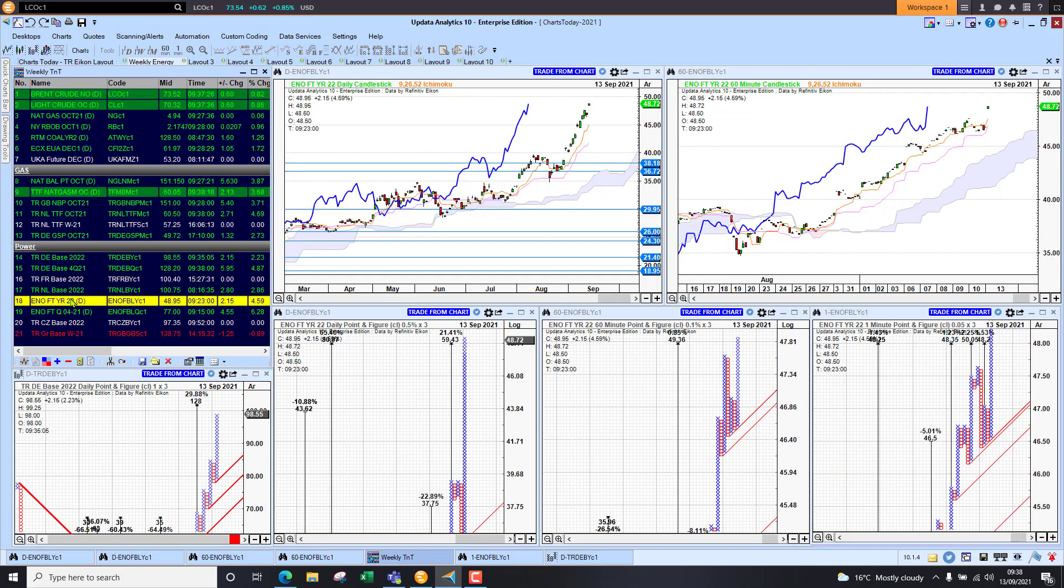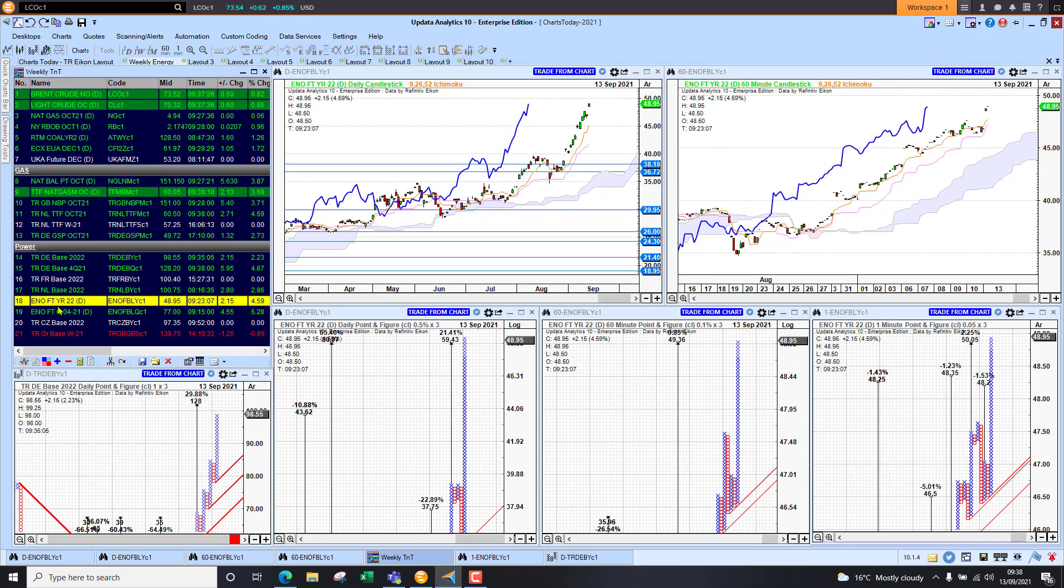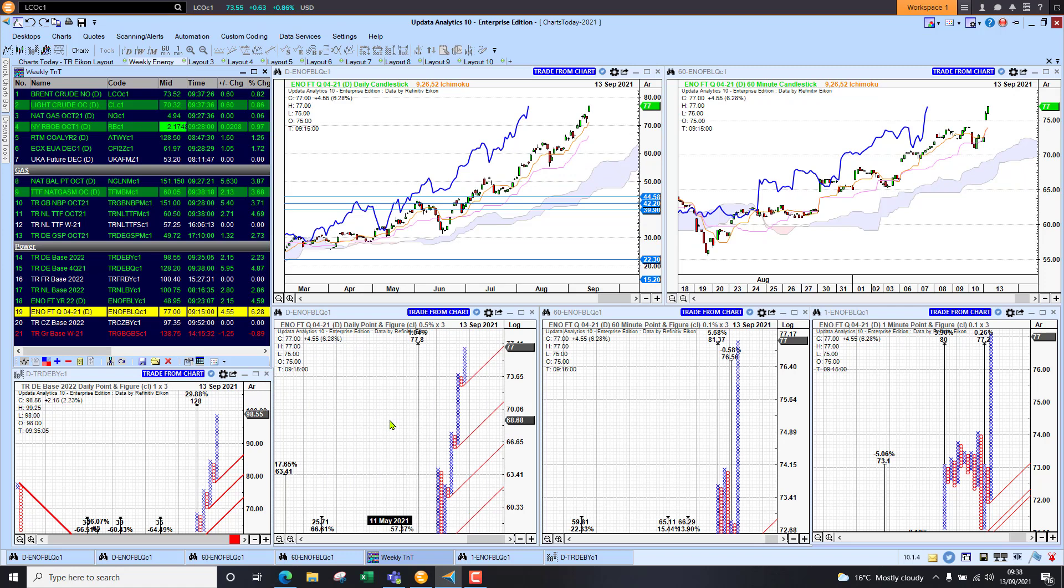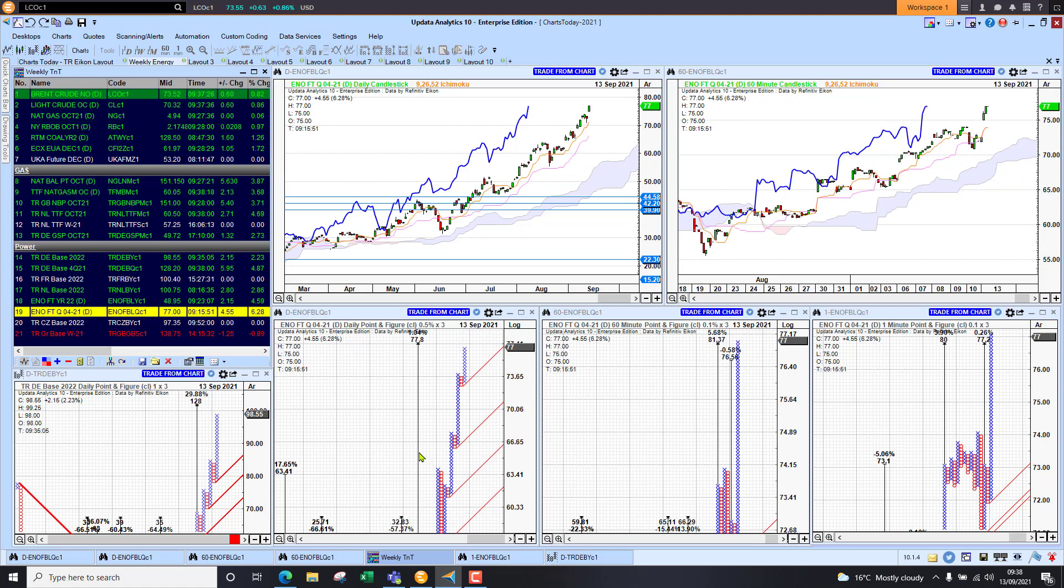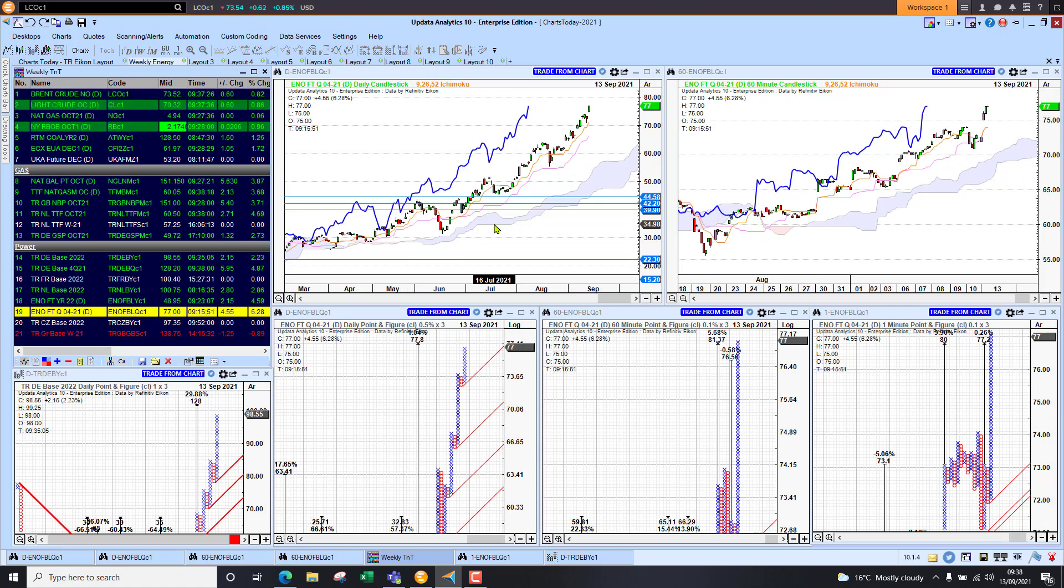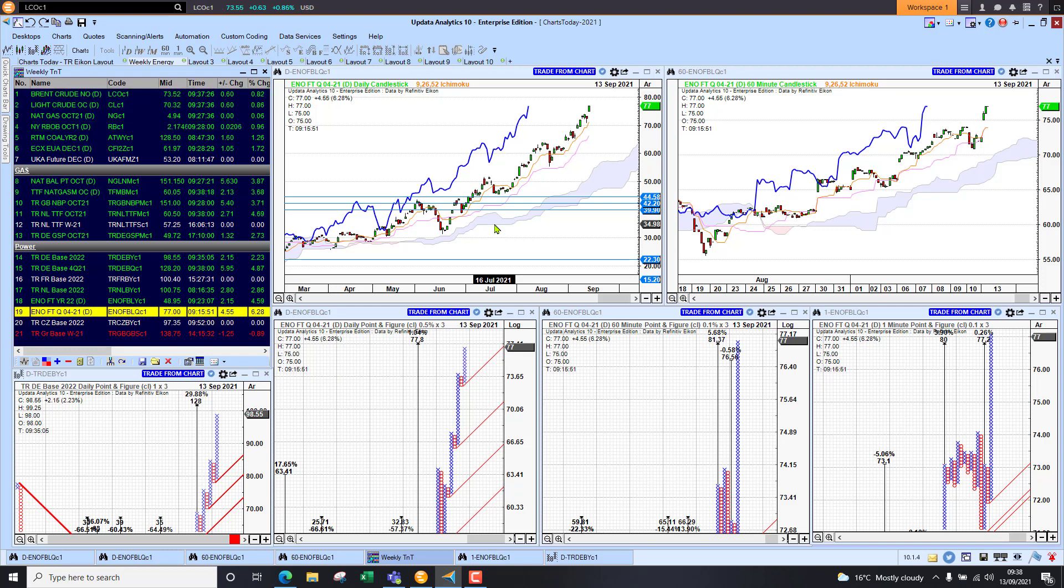Nordic power looking strong again this morning as well, up four and a half percent on the Cal and up six percent on the quarterly. Again, targets to play for. Keep an eye on those one minute charts. That's it for today. Until tomorrow, happy charting, see you then.